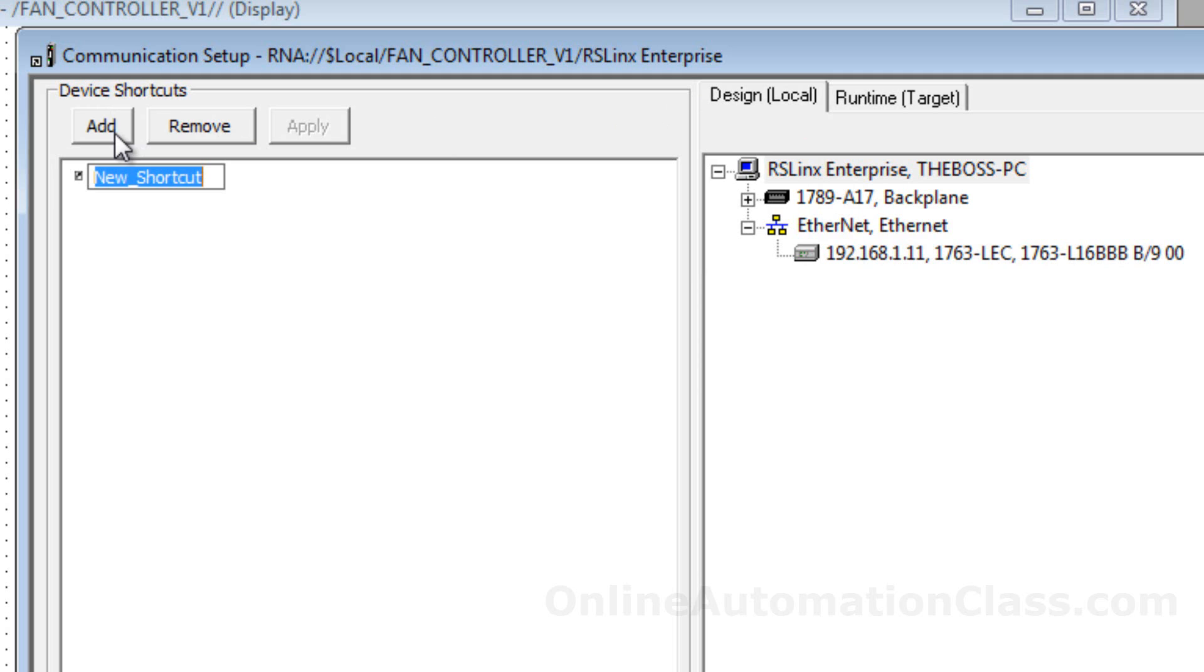Enter a shortcut name. The shortcut name is simply an alias that references a data source that the application will interact with. In this example, the shortcut is named ML1100 and it is assigned to the MicroLogix 1100 PLC.